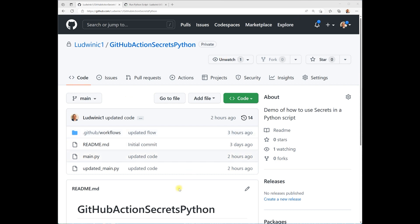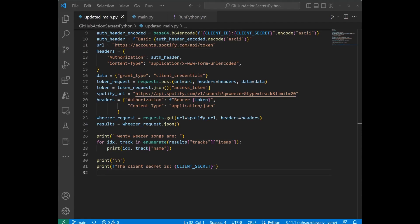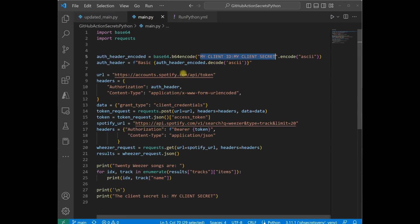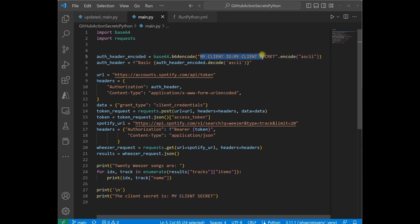For example, if you go to Visual Studio Code, I have a file here called main.py. It's just going to list 20 songs by the band Weezer by making a request call to the Spotify Music Library. I have a username and password here that I want to add to the code, but if I share my code with other developers, I don't want people knowing what these values are. That's where secrets come in.